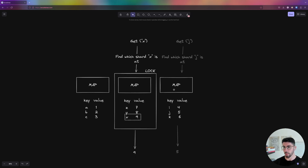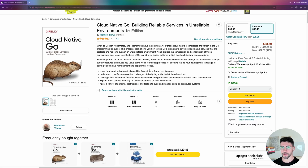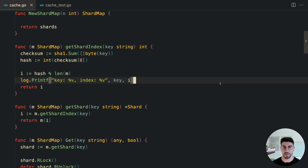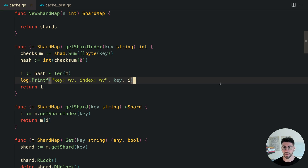This solution is a bit overkill for most applications, but if you're going to production and lock contention is a real problem, this is how you solve it. If you want to learn more about this topic, there's a book I recently read about distributed systems in Go by Matthew. Hopefully you enjoyed the video. Give it a thumbs up and consider subscribing. There's a link in the description to join a free Go community — you're welcome there. See you in the next one.